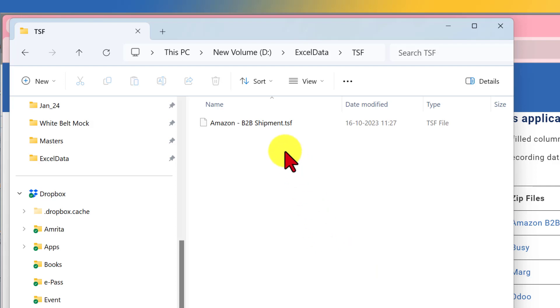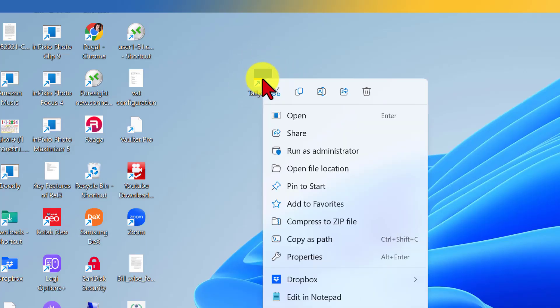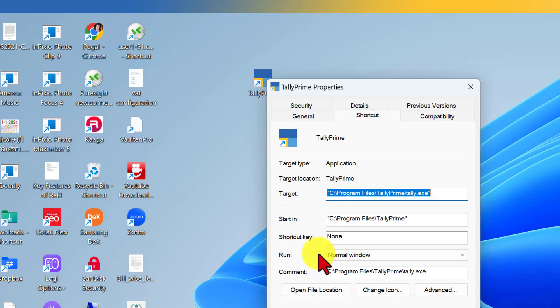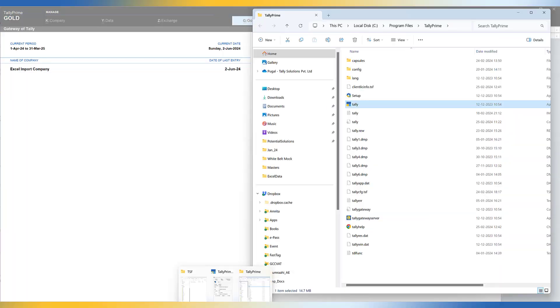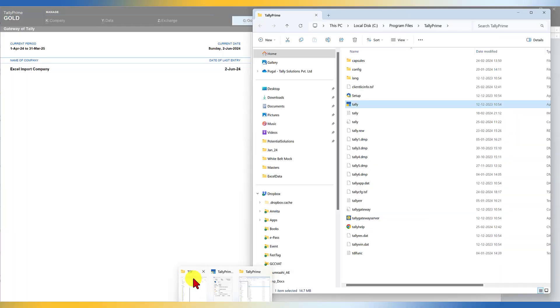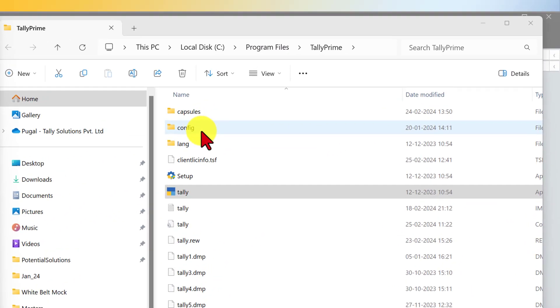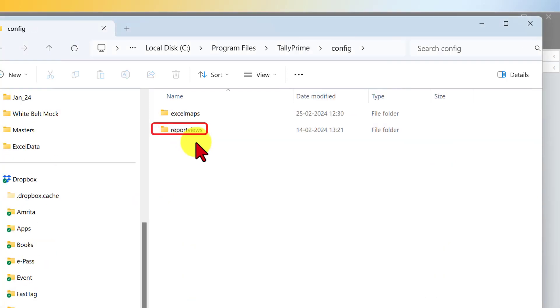So what we need to do is this particular TSF file we have to copy into another folder which is placed under Tally application. So how do we open Tally application folder? Very simple. You will see your Tally exe shortcut on the desktop. Right click and select properties and click on open file location. So the file location is opened here. So this is the TSF file which we extracted and this is our Tally application folder. Observe here, there is a folder called config. So click and open this folder.